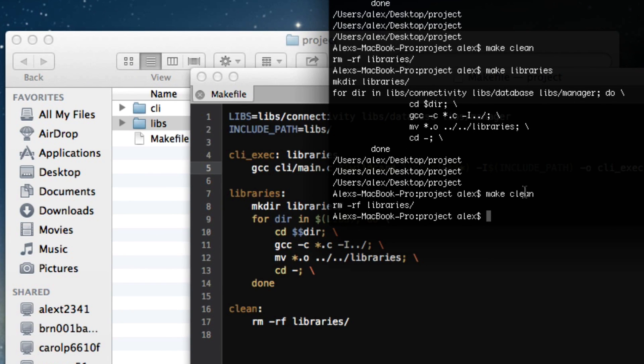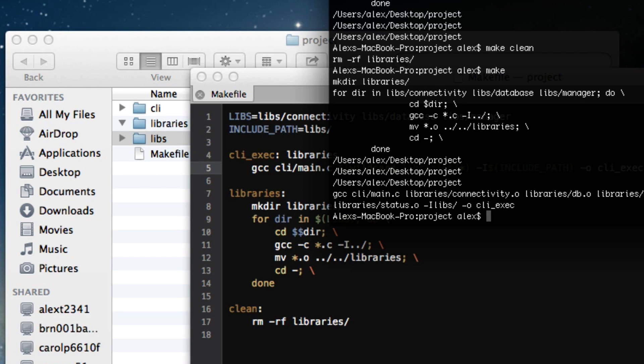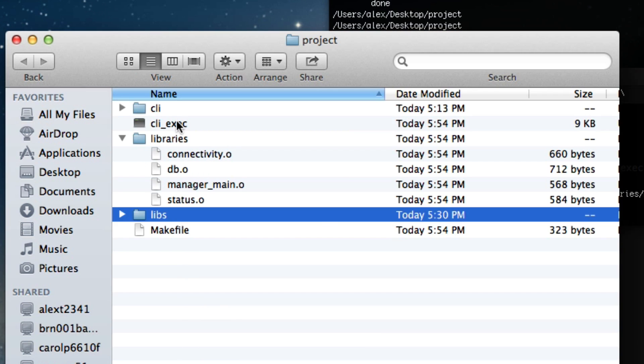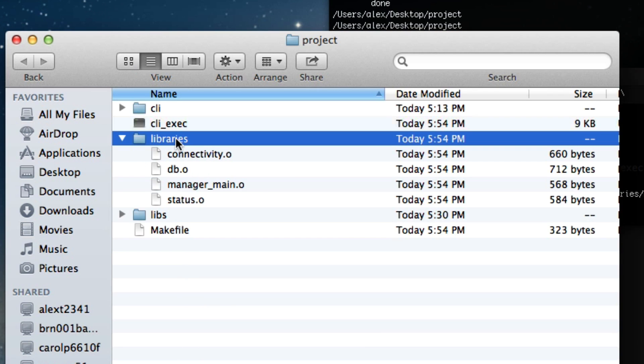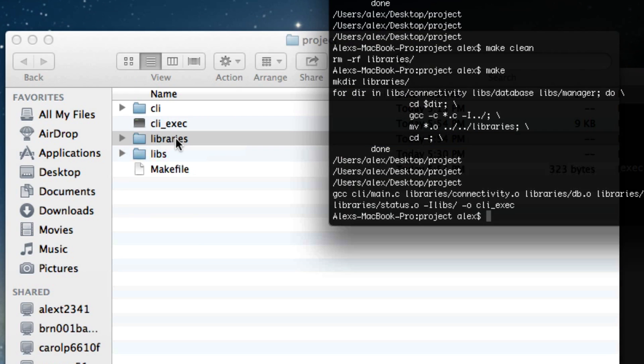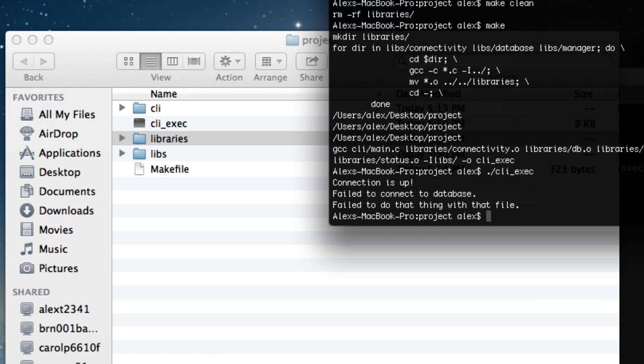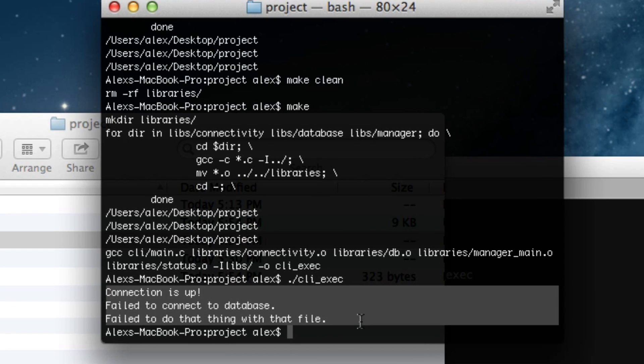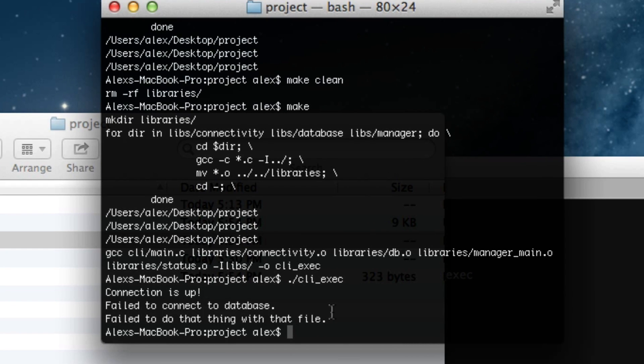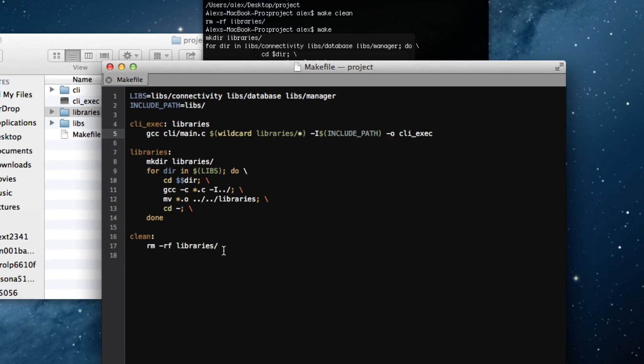And now let's go ahead and go back and make. And as you can see it created cli exec, and if I actually run it, there we go. It has output. I don't really care what that is because all that this really means is that it successfully linked everything with all my libraries and all that stuff.